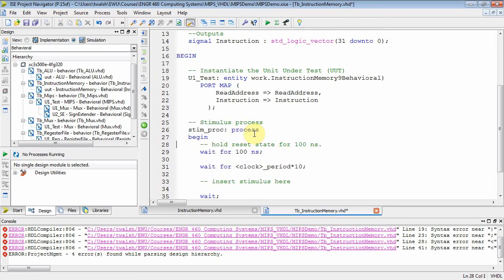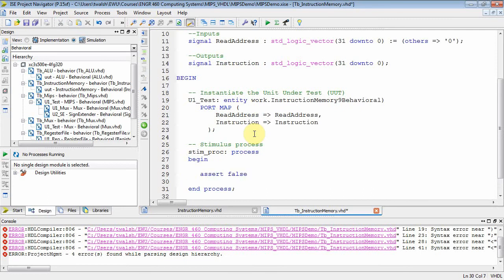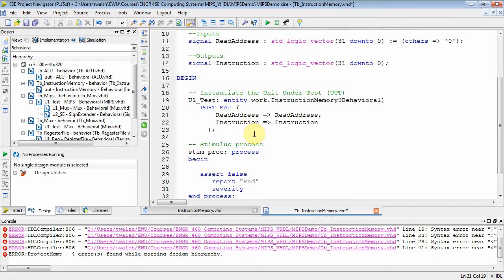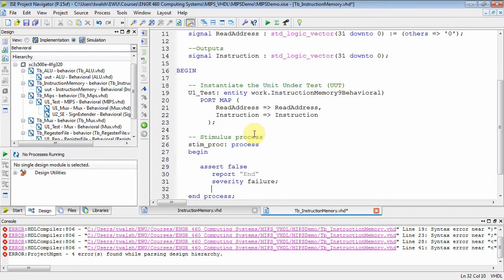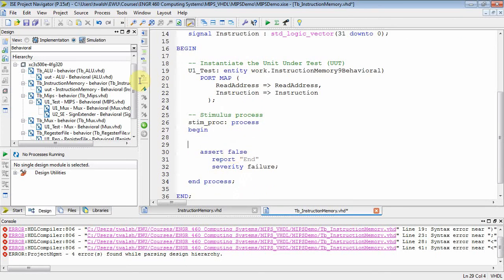And let's see, we don't need the clock process because we're not running a clock into this thing. And I do want to modify my stimulus process. The first thing I want to do is put my assert. Now assert false. When that's false, this will get executed. And then you can report some message. And then you could do severity. There's all kinds of severity levels. The most severe is the failure level. And that causes the simulation to end. And I like that because what that basically does is allows me to zoom in on whatever is in front of this assert guy.